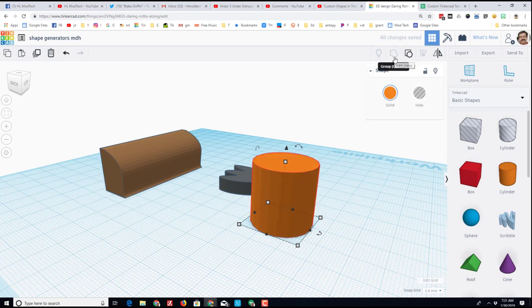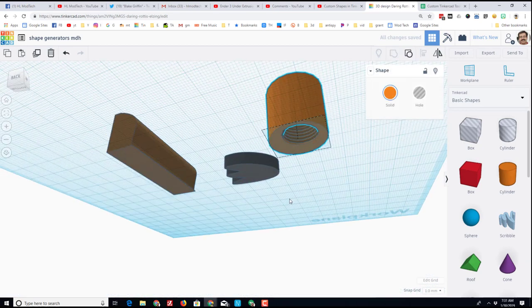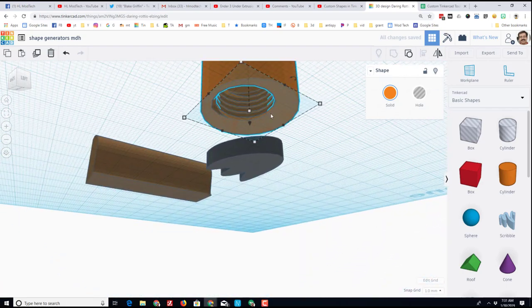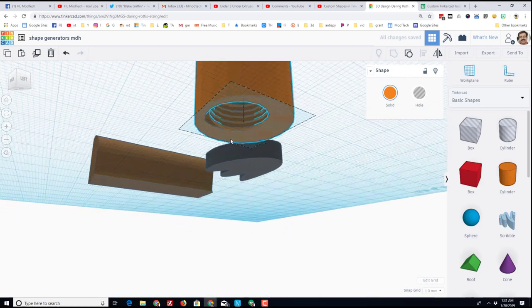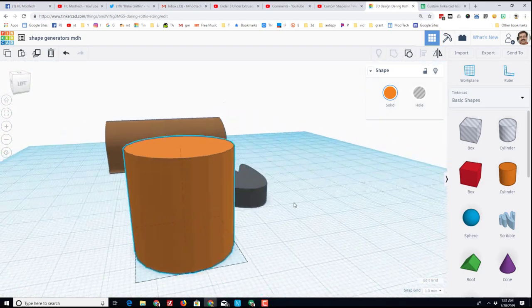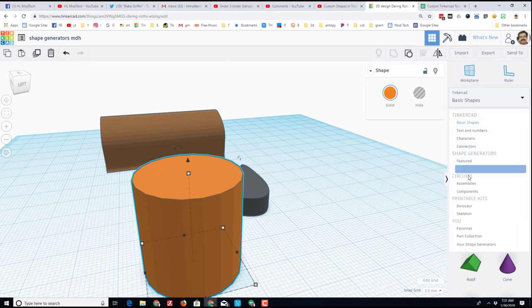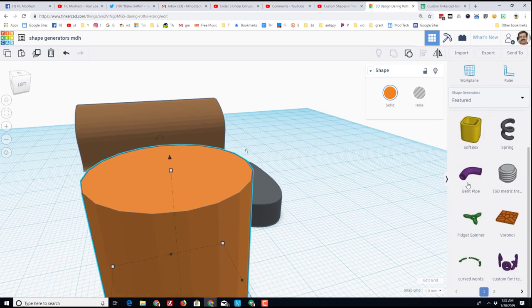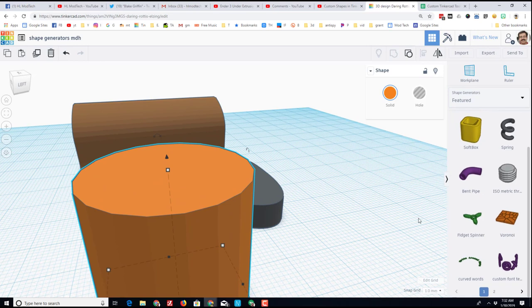Before when I group those two together, since I made it a hole it won't be lined up, but if you look underneath you can see it now has the threads to be attached. Let's go back to those featured shapes and check out another one of my favorites, the curved words.